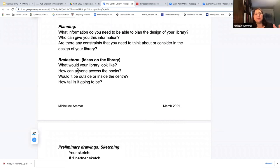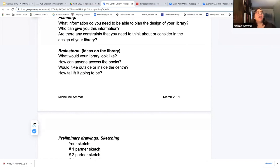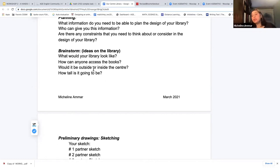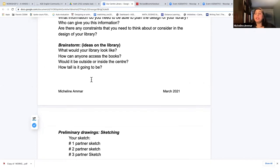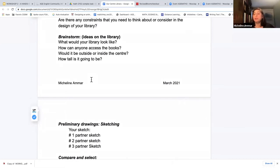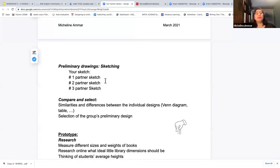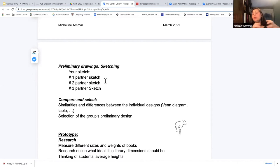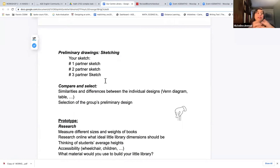Then brainstorming: what is your library going to look like? They start drawing and generating ideas. How can anyone access the books — a pool, a door, open shelves? Is it outside or inside the center? If outside, rain and snow. How tall will it be? Is it accessible to everybody — people in wheelchairs, children, short versus tall people? Preliminary drawings begin. I made it a group project — each person sketches their ideas, then among themselves they pick the best sketch to represent the group. Some teams took pieces from each and combined them.